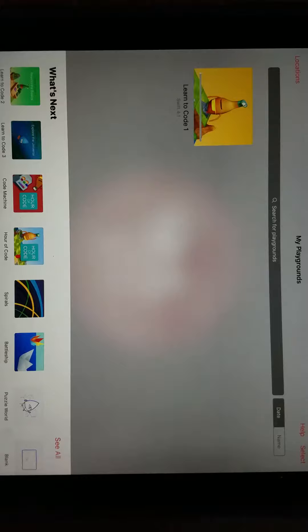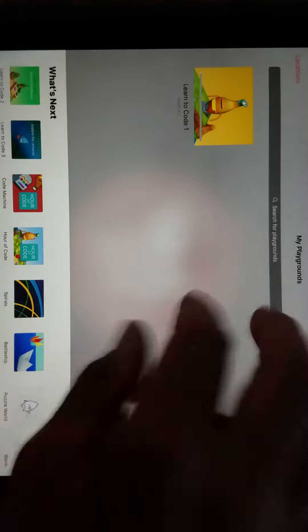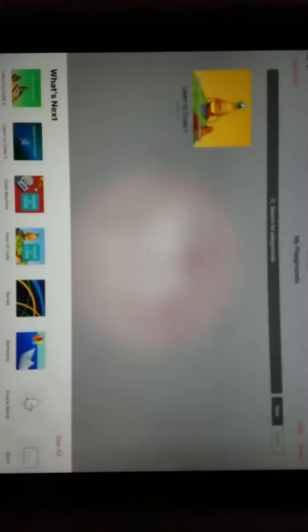If you click on Playgrounds, your screen might look a little different than this to start with, but for the most part it's probably pretty much the same. Notice we have Learn to Code 1 that I've already downloaded. We've got Learn to Code 2, Learn to Code 3, and so forth.